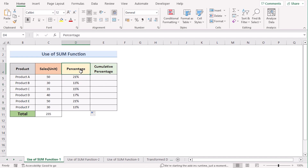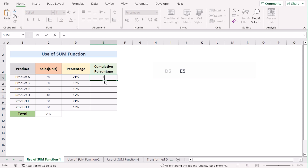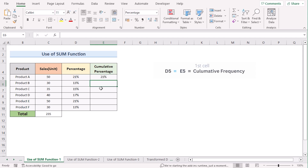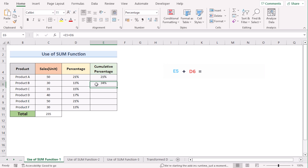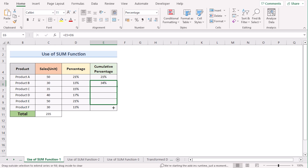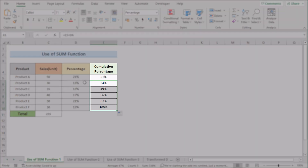Our main target is not just to get the percentage but to get the cumulative percentage. For the first cell, take it as input directly. In the second cell, take the first result and add the new input to it. Hit Enter to get the new cumulative percentage, then copy down the formula to get the result for every cell.